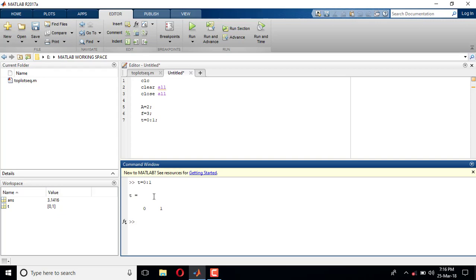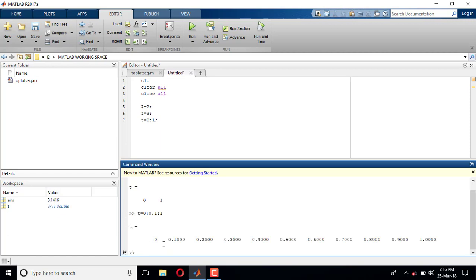So with t = 0:1, I'm defining a sine wave with only two points — at t=0 and t=1. It's better to have more points. To get more points, I set t = 0:0.1:1, meaning starting value zero, end value one, in steps of 0.1. So t goes 0, 0.1, 0.2, 0.3, ... up to 1.